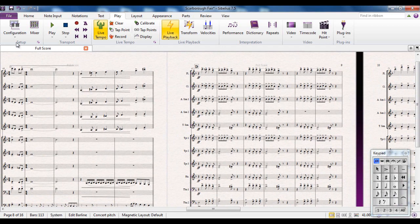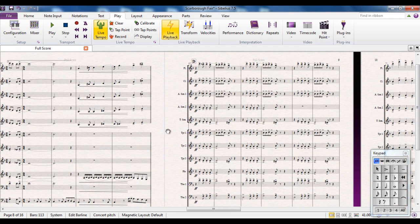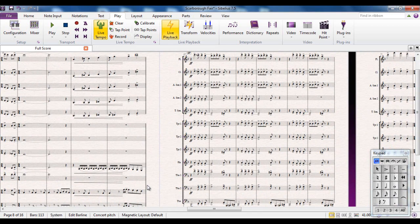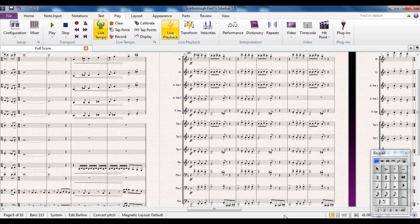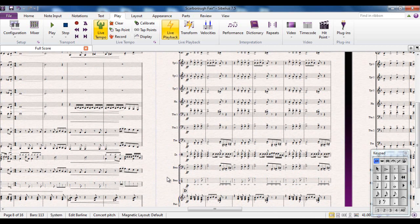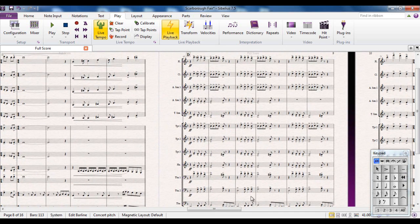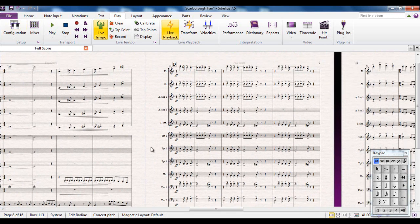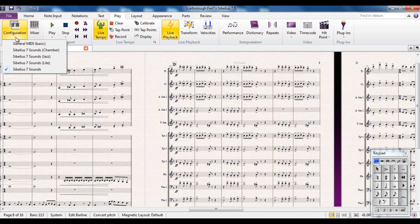But if we're thinking about playback configurations, you may have noticed when you load a score, particularly a large score like this, that down here there's a wee indicator that appears saying that it's loading the sounds. And depending on the power of your machine, depending on the amount of RAM you have in your machine, depending on the type of machine it is and depending on the number of staves and number of instruments in your score, that might take a wee while. If you feel that's taking too long, you can always come up here and try some of these other sounds. Sibelius 7 sounds light, for example, is a much lighter set of sounds and doesn't usually take nearly as long to load.